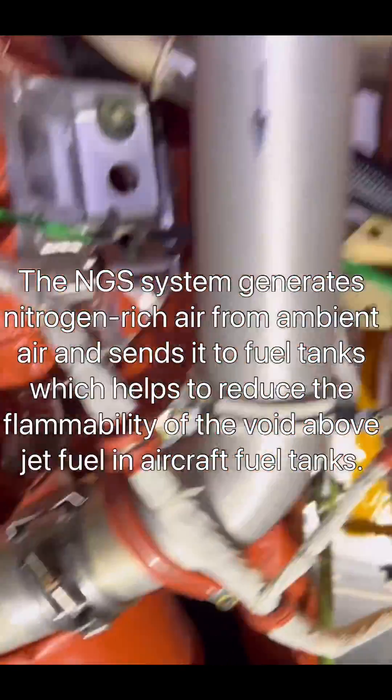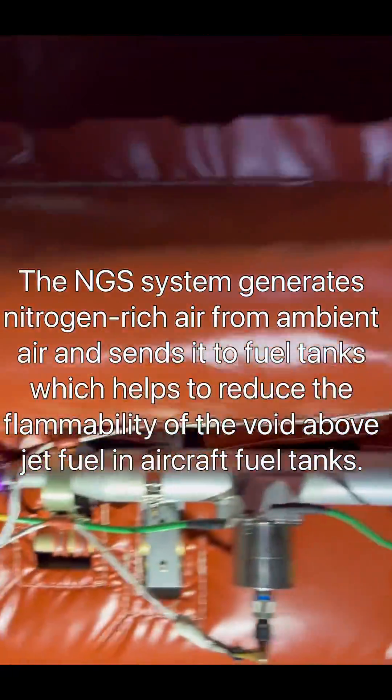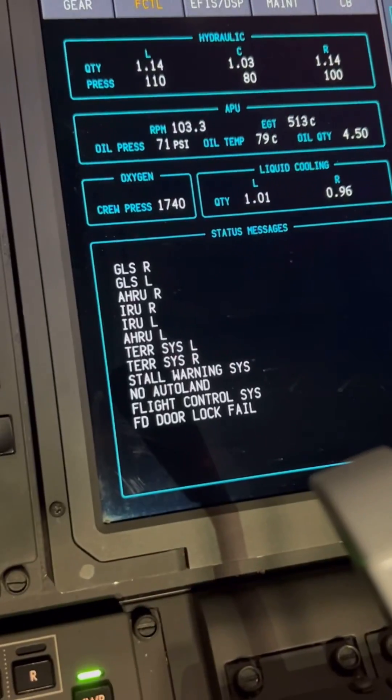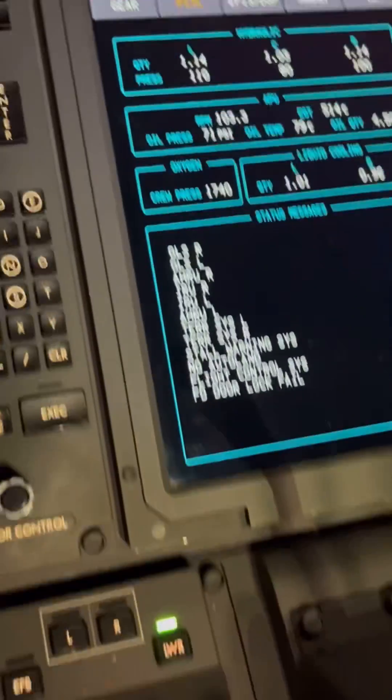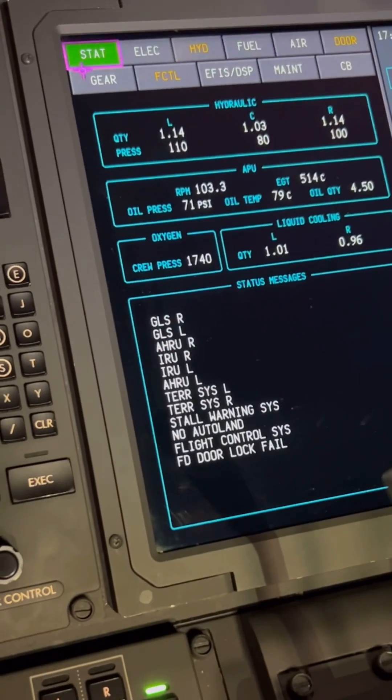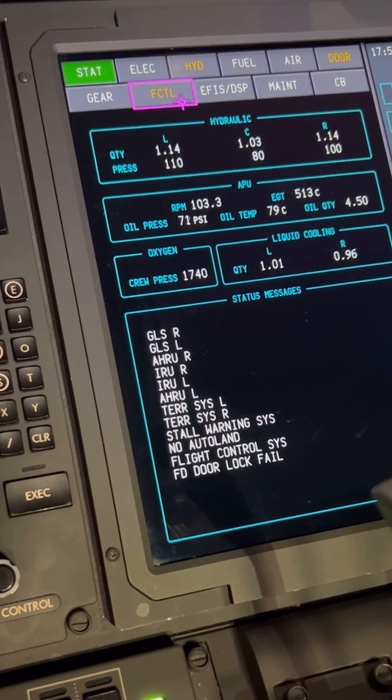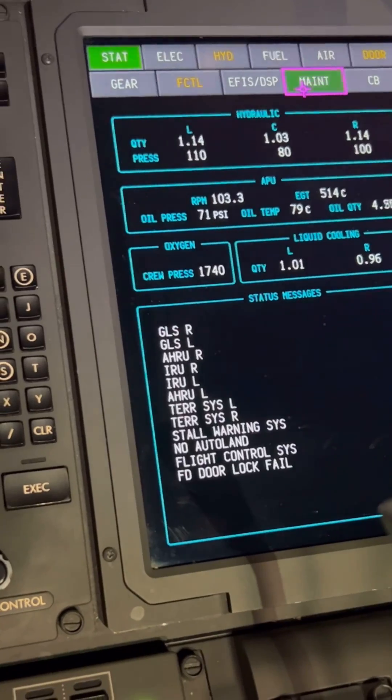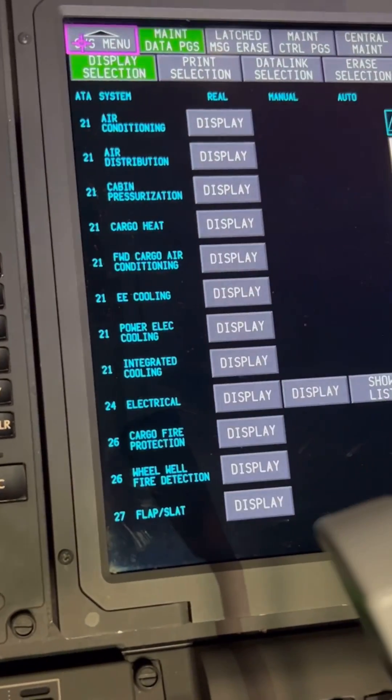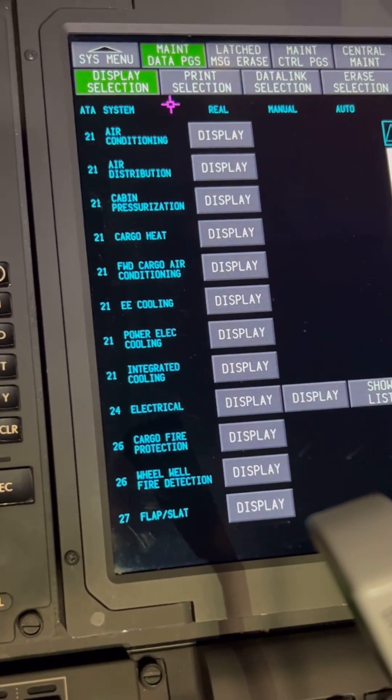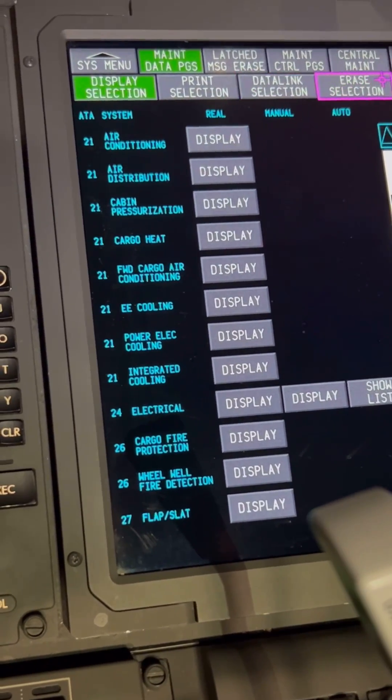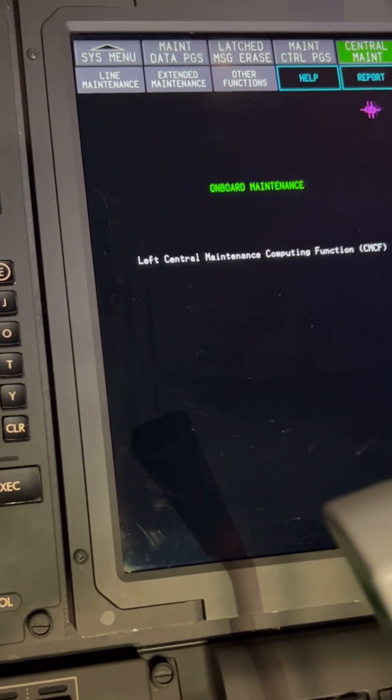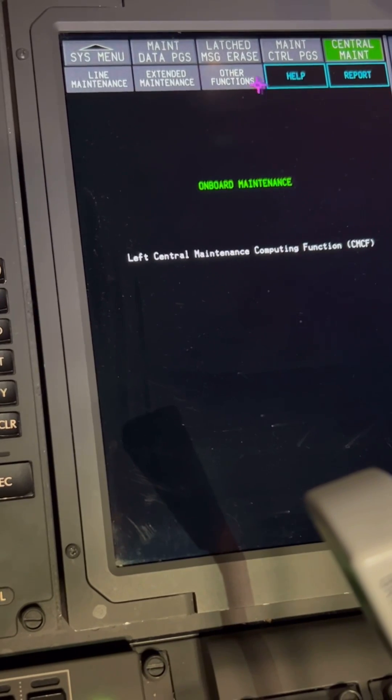Before you do any work on the NGS system, you need to deactivate it and pull some circuit breakers. But before you pull circuit breakers, you need to turn the pack off and put it on maintenance mode. That's what we're doing today.